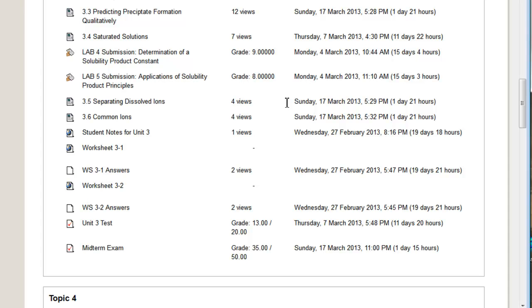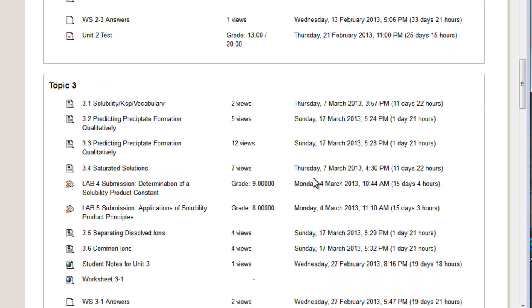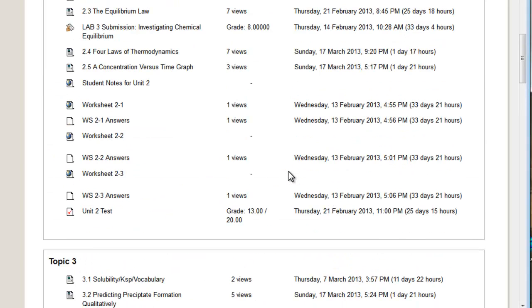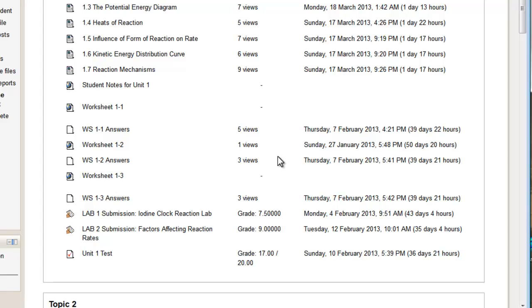This is a really useful report because it really tells you, if a student, for instance, tells a teacher that, oh, I've been working really hard and I've been working every day, and then you go in there and you see that they've last accessed the course two weeks ago, you know that maybe not. So it's a useful report.